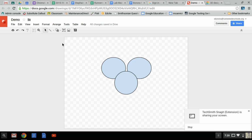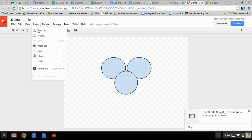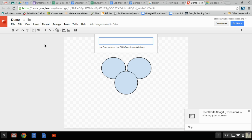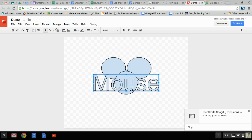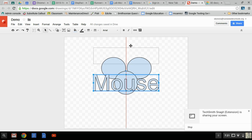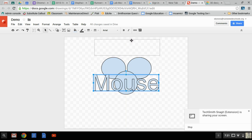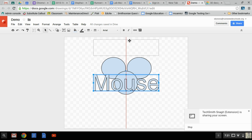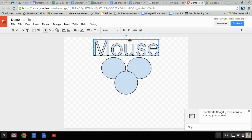Now I'm going to, just because I'm having fun, insert some word art. And I'm going to call this Mouse. Alright, and I want to center it, so I'm looking for that red line there.